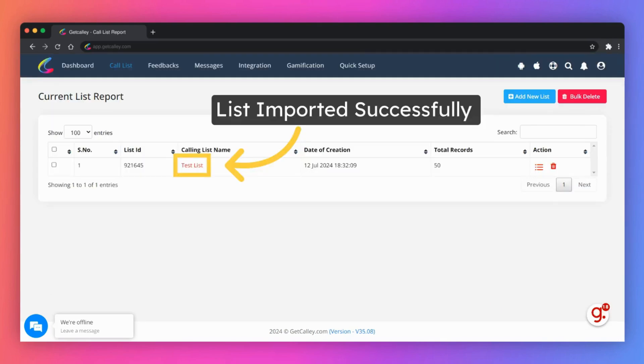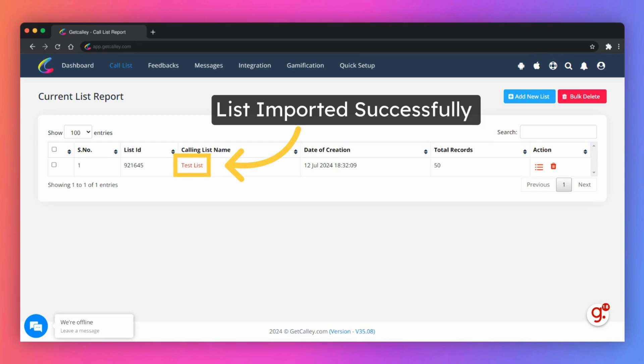As the data is imported successfully, you will be able to see the calling list created in the panel. This is the same list that will be available to you in the mobile app to make calls. You can click on the list name to see details of the leads imported.